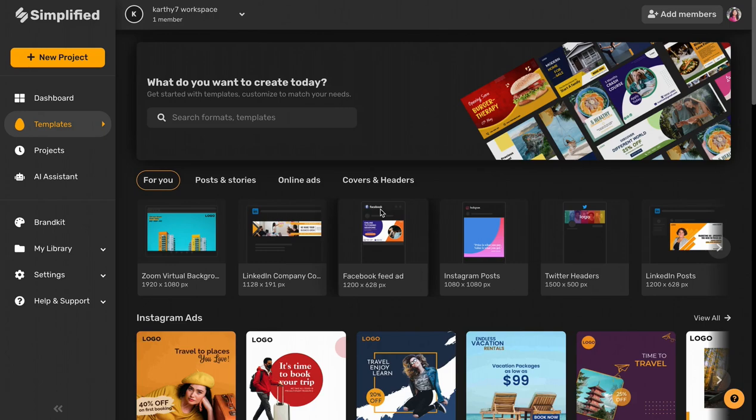Simplified helps you create marketing materials and company collateral across a variety of social media platforms. If you want to create a LinkedIn company cover page,